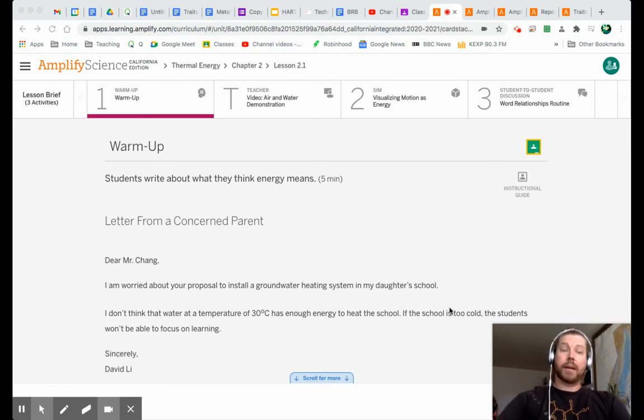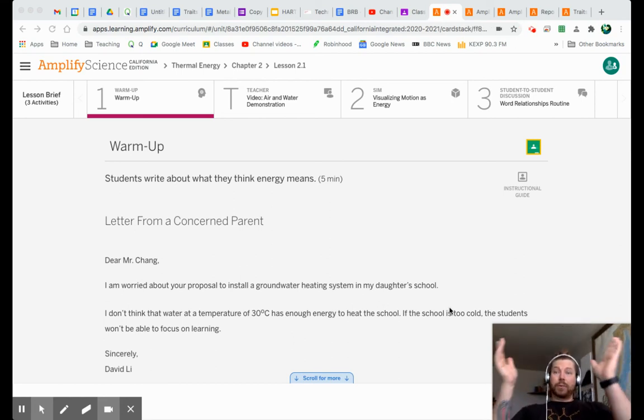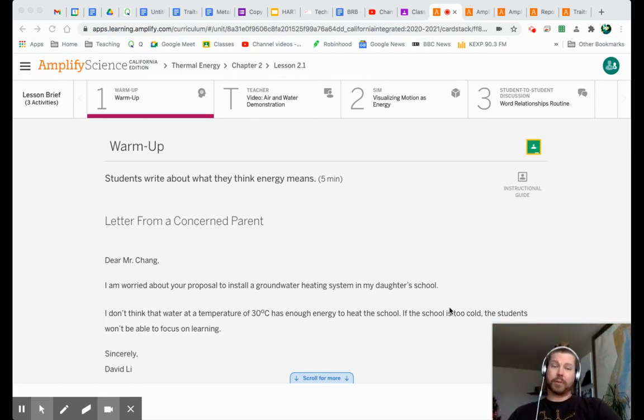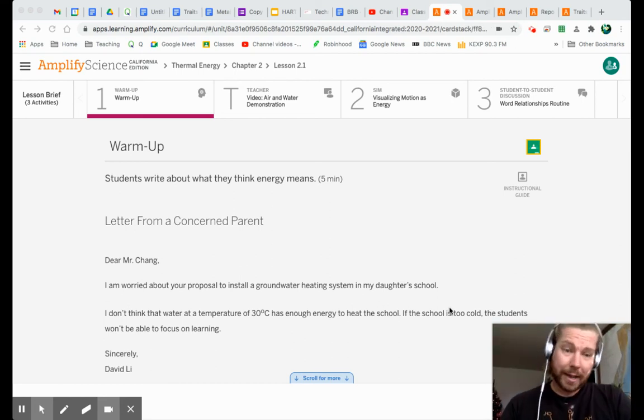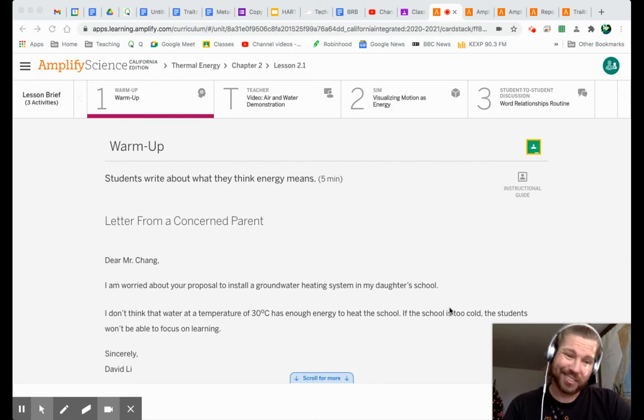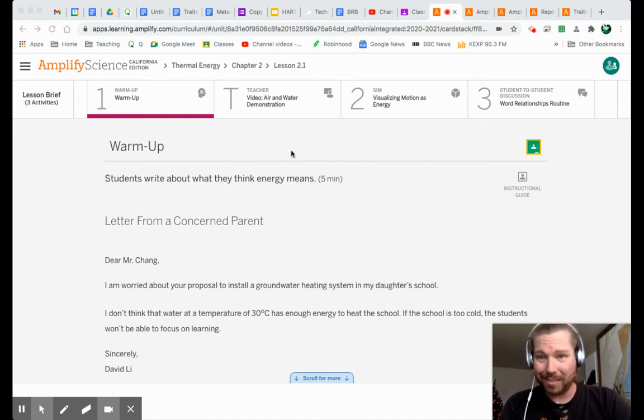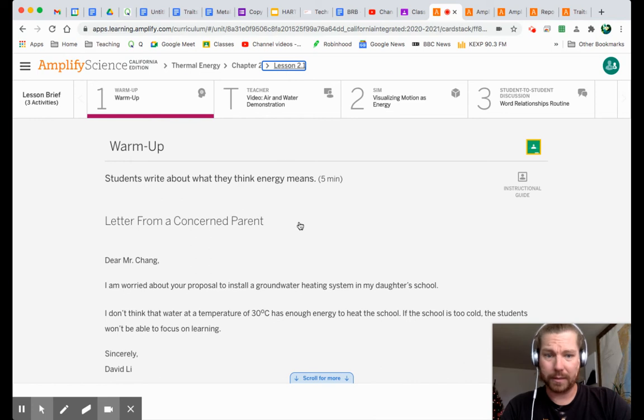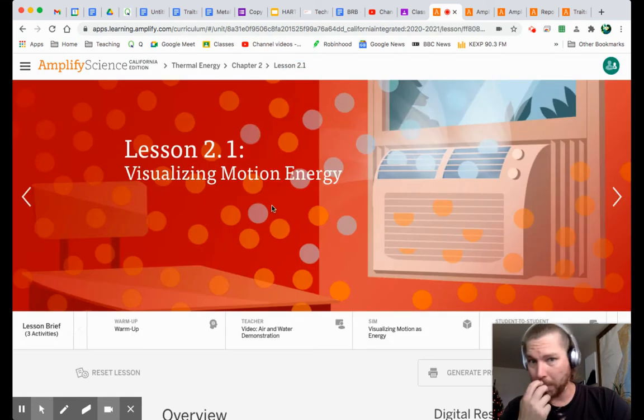Hey everybody, welcome to Thermal Energy 2.1. Sorry, I am truant in getting this video to you. But let's take a look at the big picture.